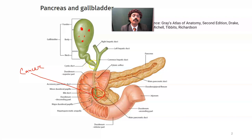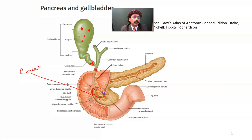Due to obstruction in the cystic duct, there will be mucocele formation. And due to obstruction in the common bile duct, there will be blockage of the flow of bile, causing jaundice. The mucocele will cause enlargement of the gallbladder. We may also have a stone in the pancreatic duct, which may cause backflow and enlargement of the gallbladder.